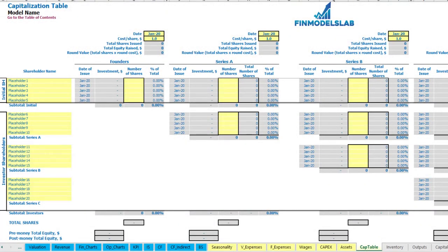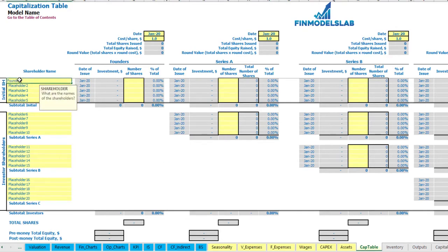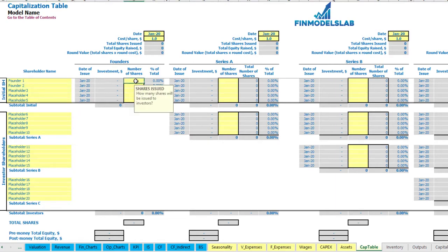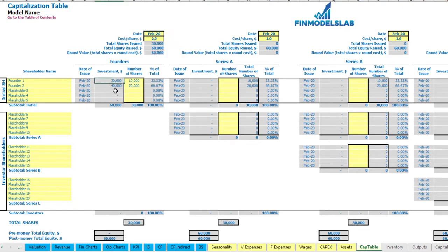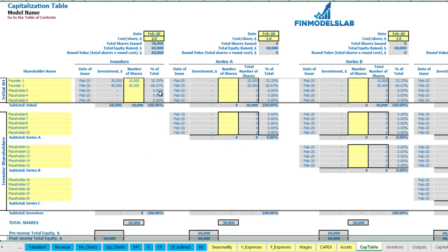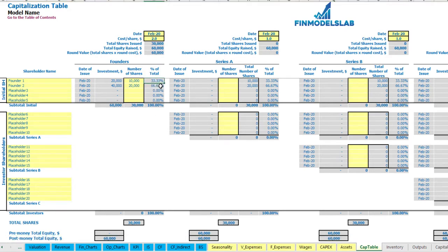For the capitalization table you can input different founders and investors contributions broken down by different dates of funding, different cost of share for each series, and you can see the dilution of shares after each round, pre-money and total equity. For example, with two founders: Founder 1 with 10,000 shares and Founder 2 with 20,000 shares, cost of share at $2 and funding date in February. This means investment for Founder 1 is $20,000, for Founder 2 is $40,000, totaling $60,000. The dilution is 33% to 67% of shares.